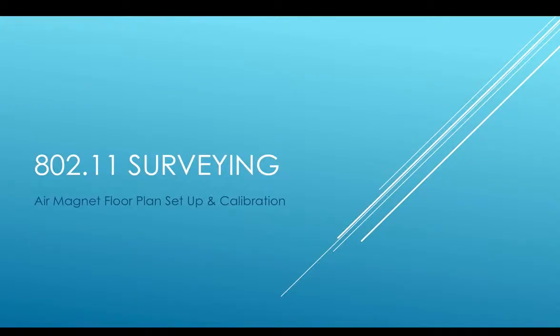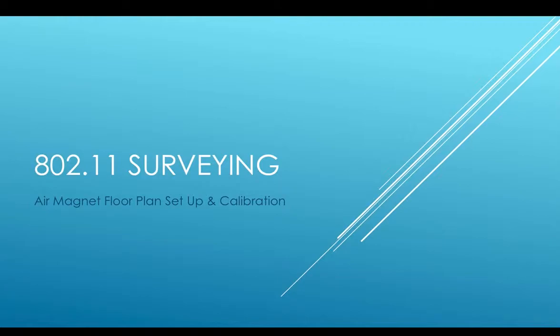Okay, in this video we're going to talk about setting up an AirMagnet project, importing a floor plan, and calibrating the floor plan and getting it ready to survey. I had a friend ask me about showing them how to do this, so I thought I'd go ahead and make a PowerPoint presentation and share it with you guys.